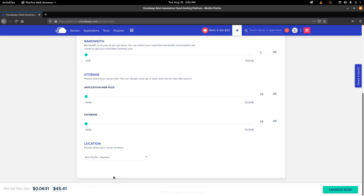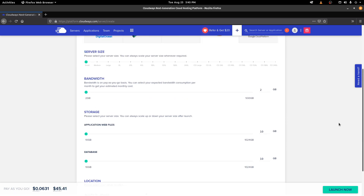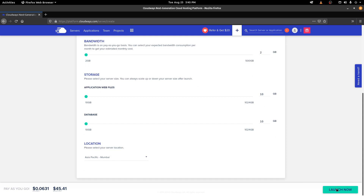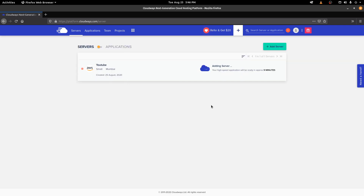I'm going to leave it with the default values. You can select the location of your server — since I'm in India, I'll select Mumbai, Asia Pacific. At the bottom, it shows you the cost: around $0.0631 per hour, that is $45.41 monthly. Once you've selected everything, click on Launch Now. It's showing that it's adding the server, and this is going to take some time — around 10 minutes — so wait and refresh the page once in a while.